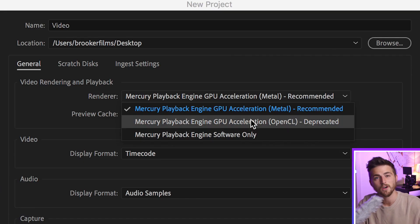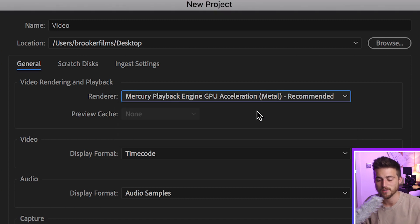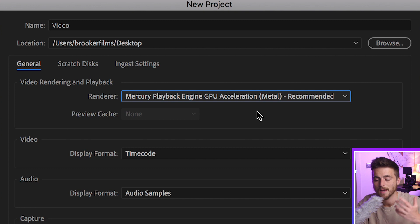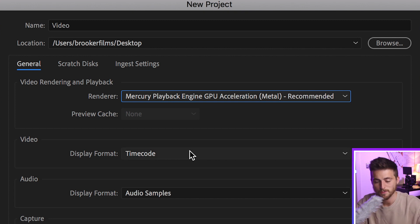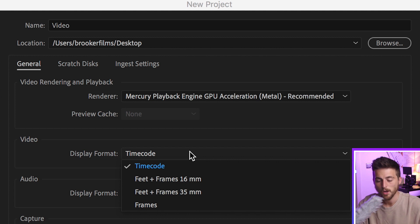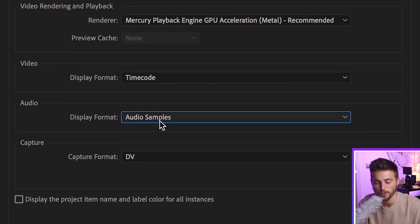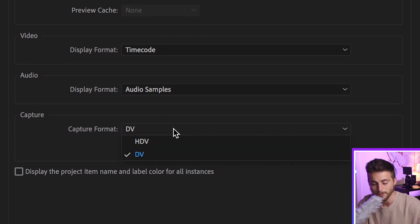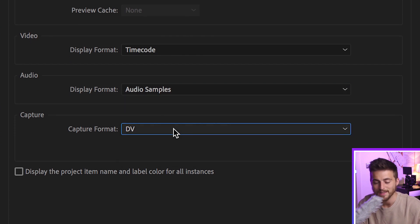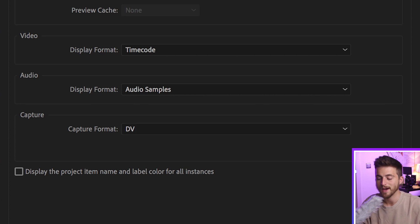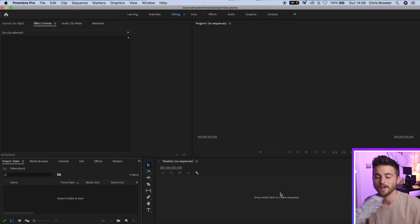But if you've got a graphics card, then you can select which graphics card you want to read and analyze your footage from. Having a graphics card will obviously make your life easier because the footage will be read faster — but don't worry too much about that for now. For video, we want to select the display format to timecode, audio to audio samples, and the capture format to DV. Once you're happy with that, just press OK and move on into Premiere.